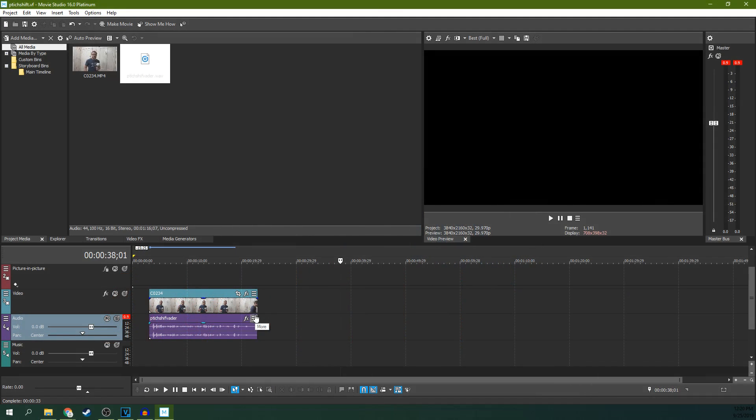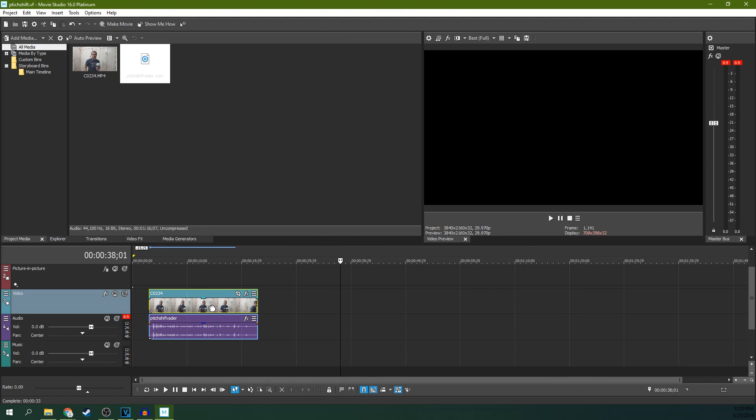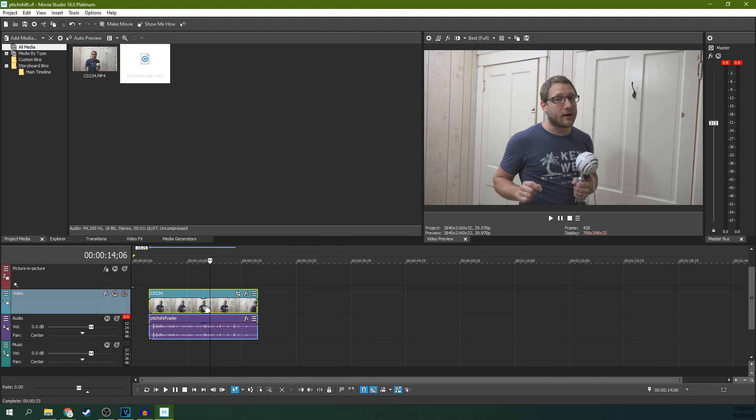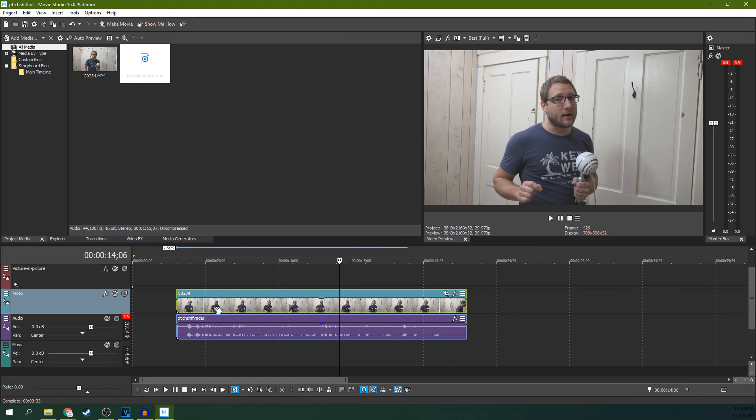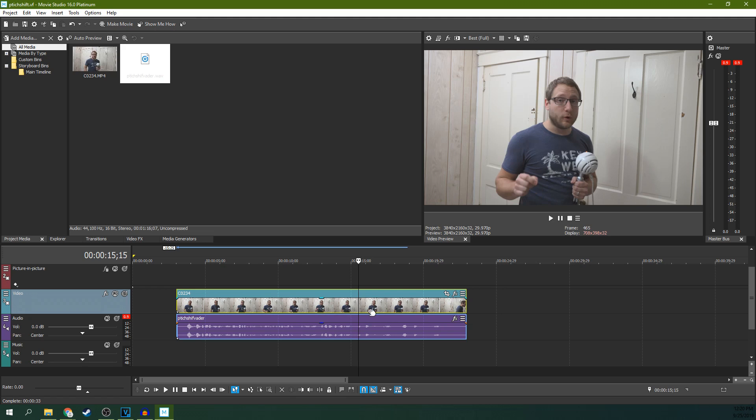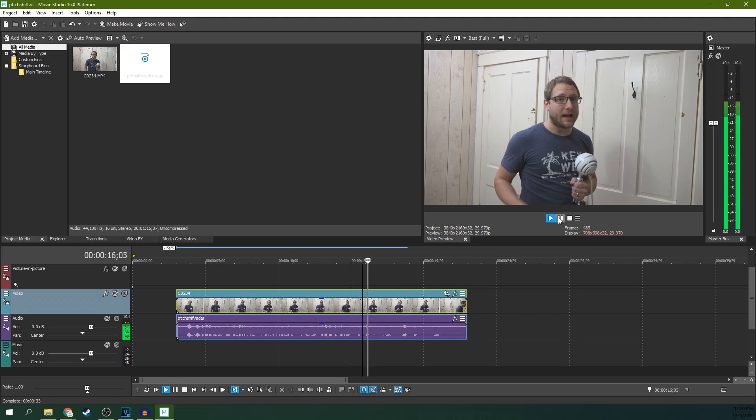All right, so now we're in Movie Studio 16 Platinum, and we're going to pitch shift. First, you've got to find the part of your audio that you're looking for to pitch shift. We're looking for my Darth Vader impression.